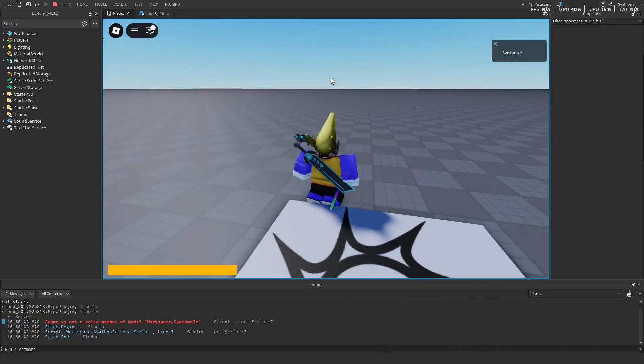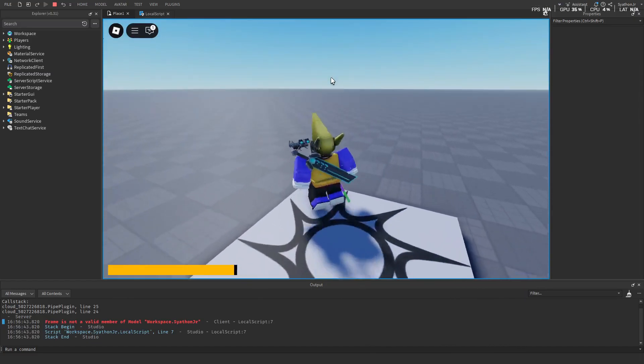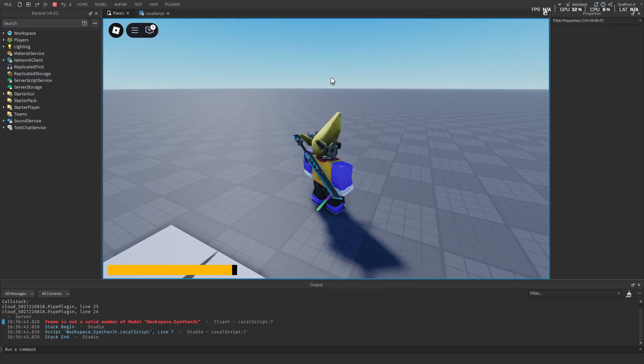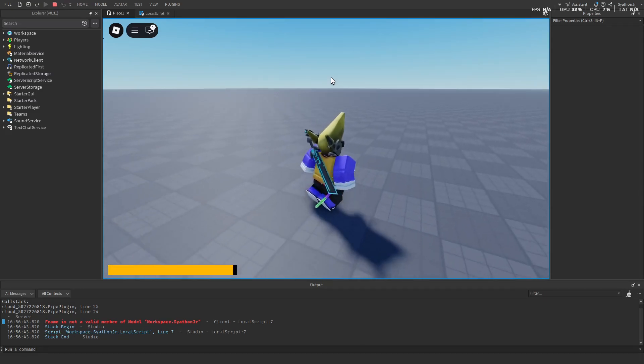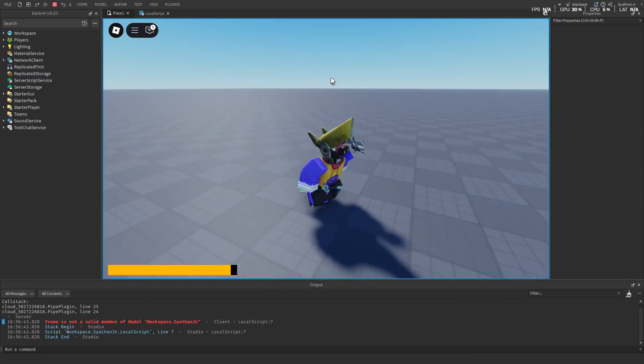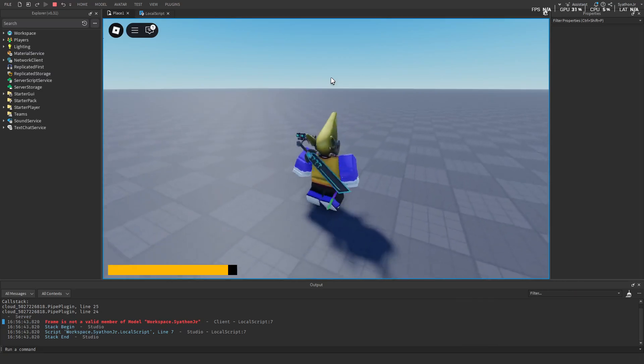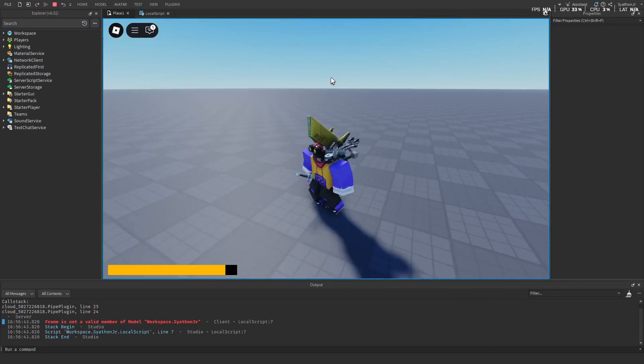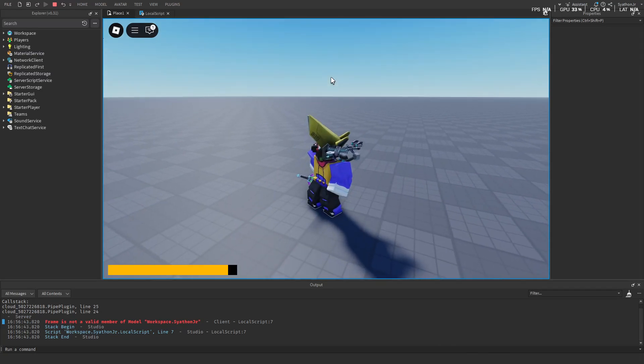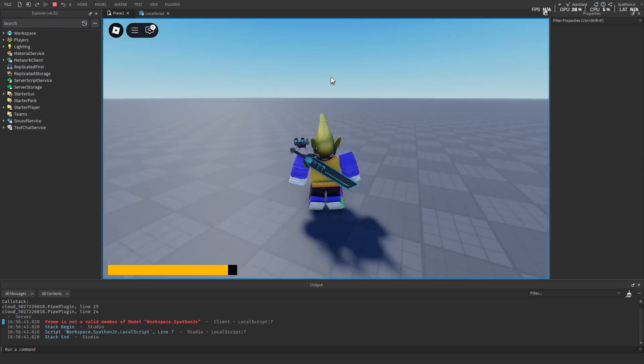If we test this out we can see that when we walk the stamina bar goes down. If you insert any run script of your choice, depending on how fast your character walks or runs will affect how much is removed from the bar.